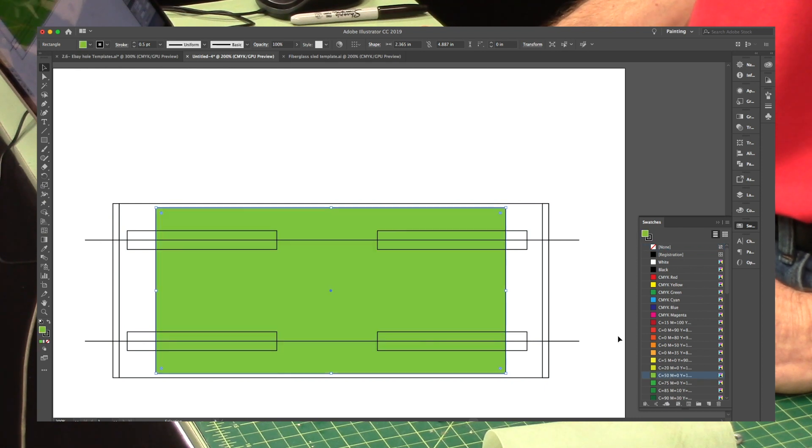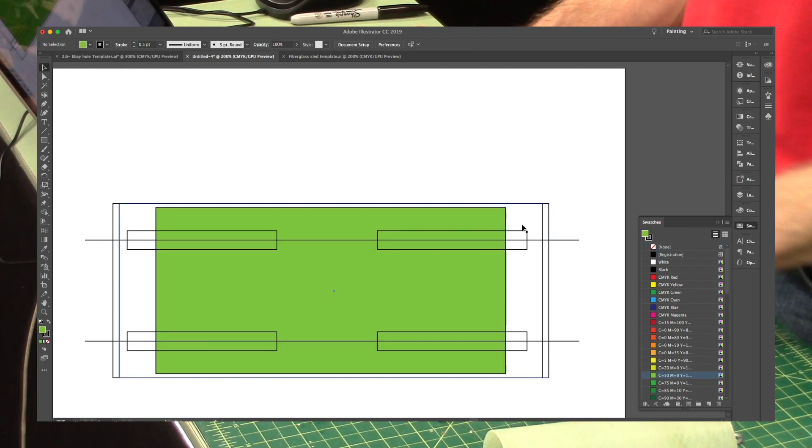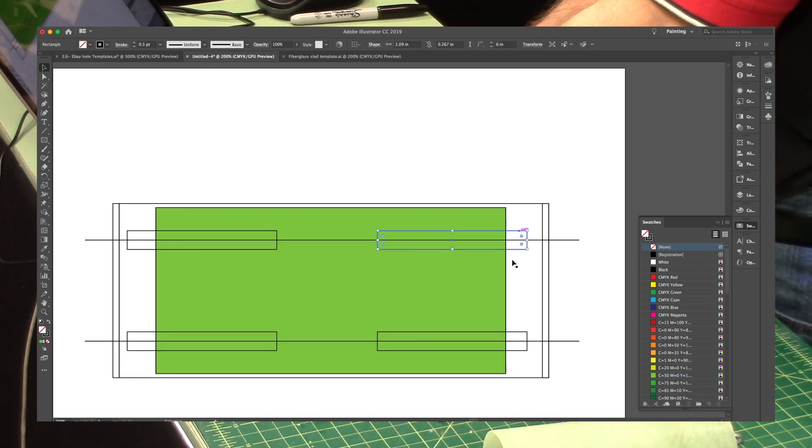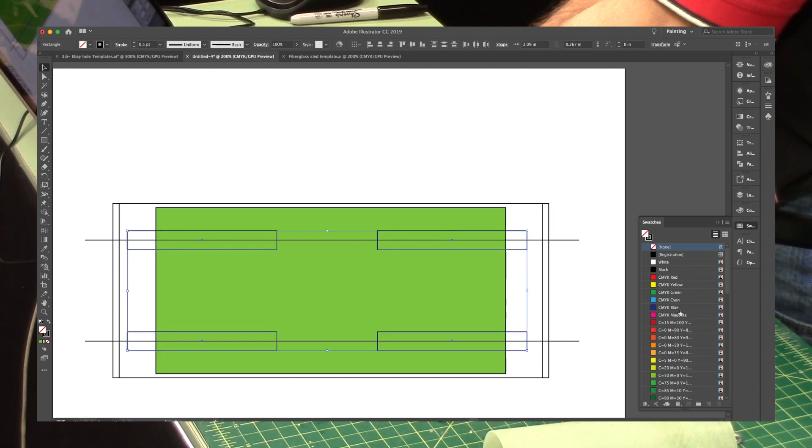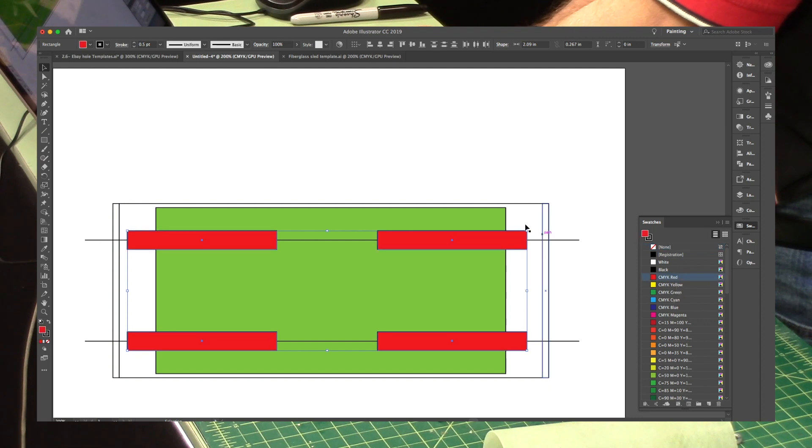So now this inside box right here represents the sled. And I'll change the color of it. And then these right here are the tubes. And I'm going to change the color of those.